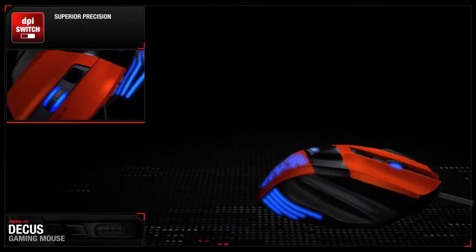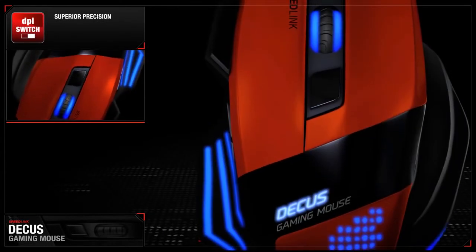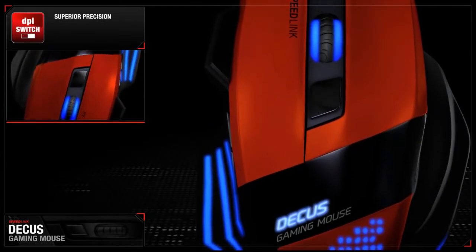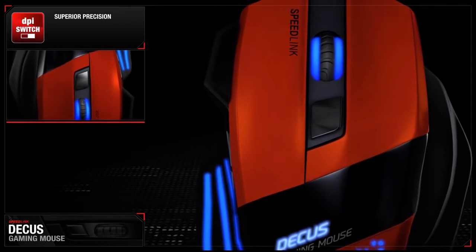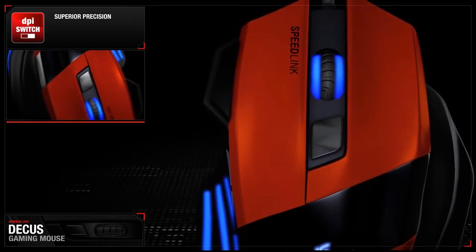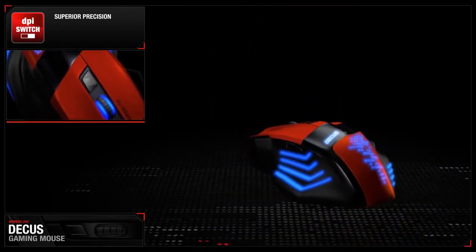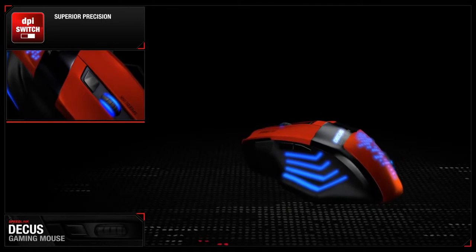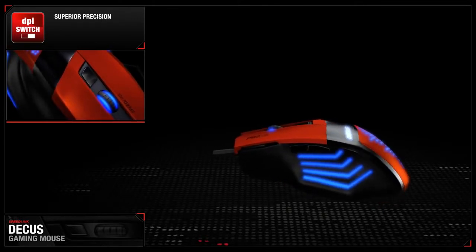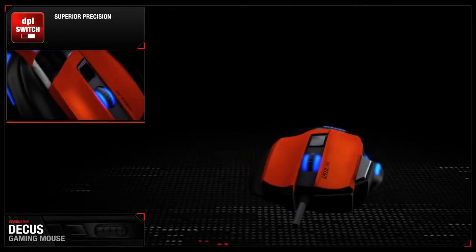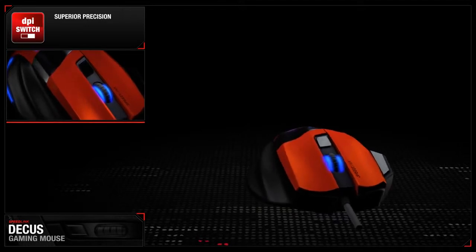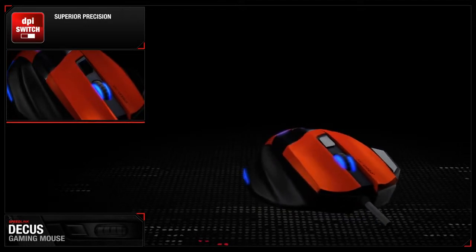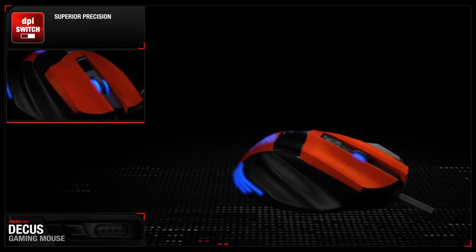Superior precision on tap. The ultra-precise laser sensor with its resolution of up to 5000 DPI enables you to pull off highly complex moves while you toggle easily between various resolutions with the DPI switch. Even the DPI button itself can be customized.